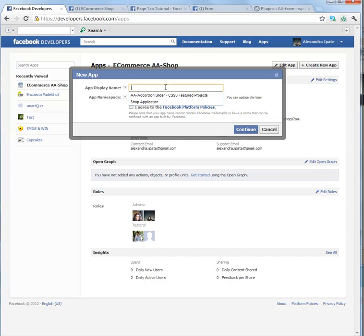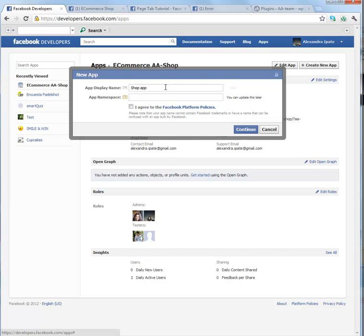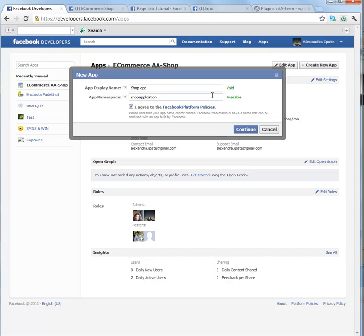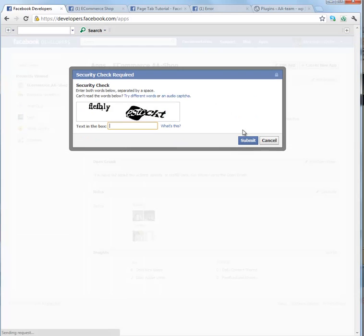Fill out the application display name and the namespace. Both valid and available, agree to Facebook policies and click on Continue.